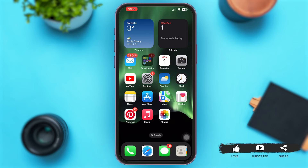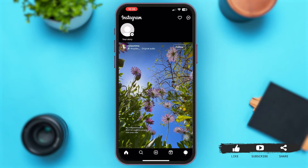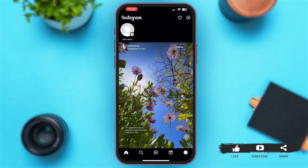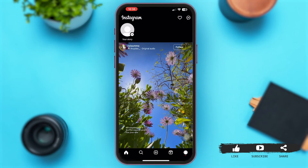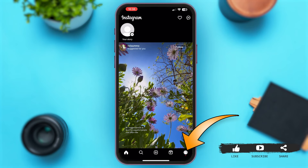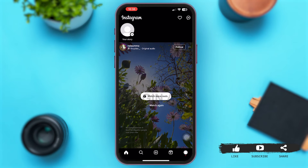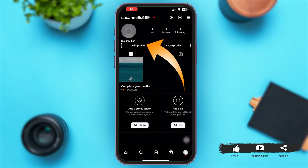Once you are in the Instagram app, make sure that you are logged into your account. At the bottom right corner of your screen, you can see a circle icon with your profile picture — tap on it to go to your main profile. Then tap on 'Edit Profile' just below your username.